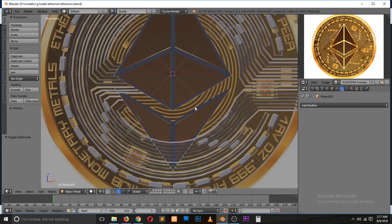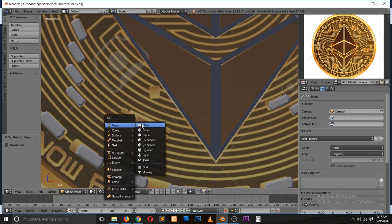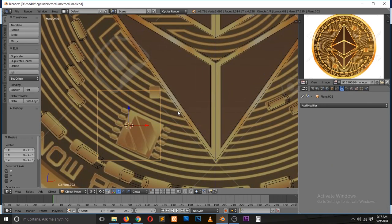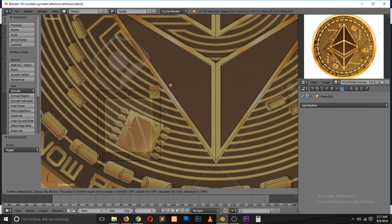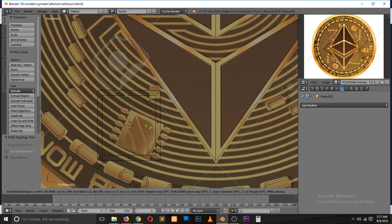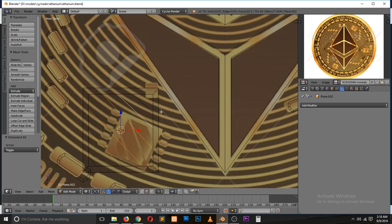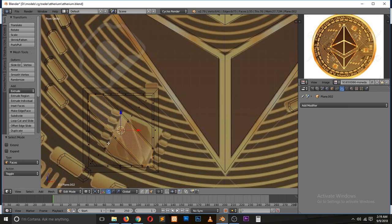Now I'm working on this other part. I usually turn on ambient occlusion in the display — I find that when working in orthographic view I can see the topology much better than without it. Here I'm using the bevel tool, which is Ctrl+B, to bevel out edges so that I have those extrusions.